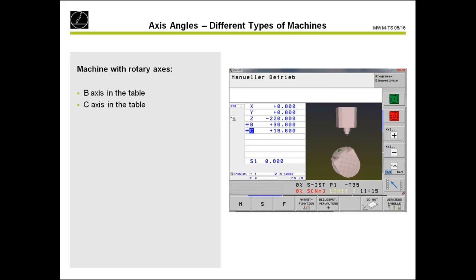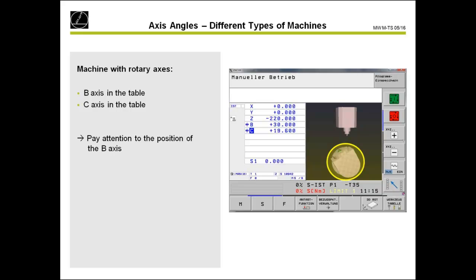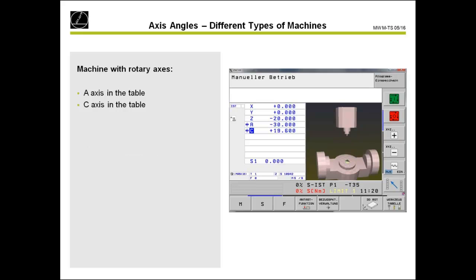If you have a table axis, it's the left-hand rule. With the left hand, the thumb points in the positive Y-plus direction, and the fingers show you the positive rotary direction of the B-axis. Because of this, we have different behavior depending on whether the B-axis is in the head or in the table. But the result on the workpiece is the same — we get a surface of 30 degrees.